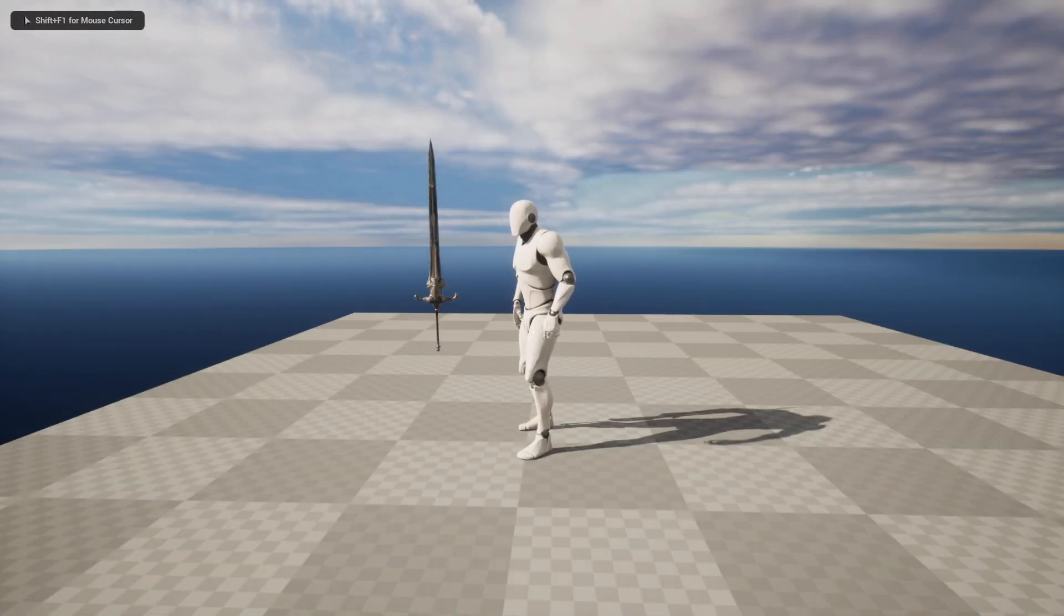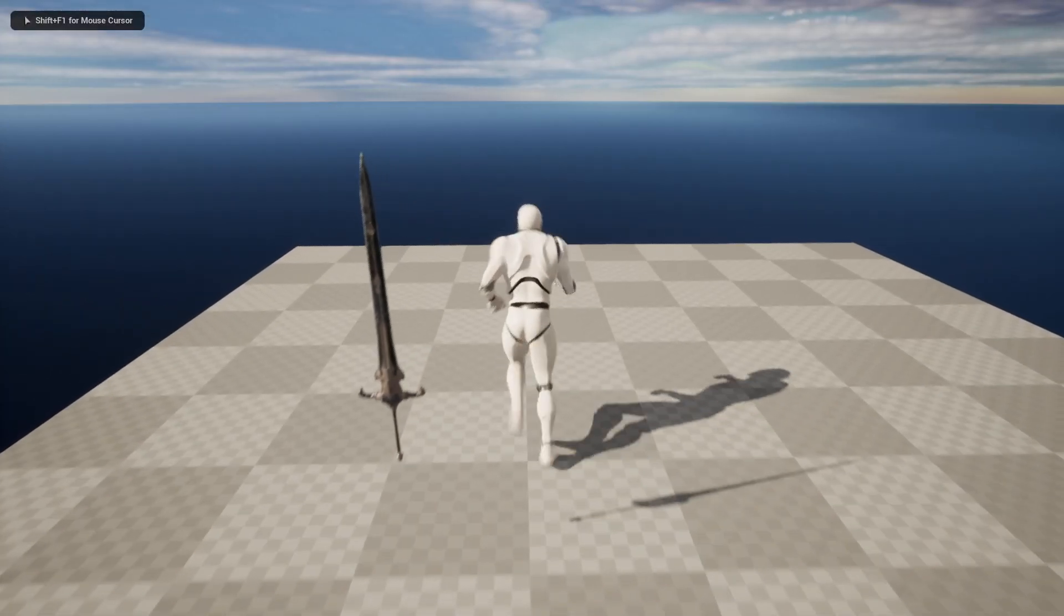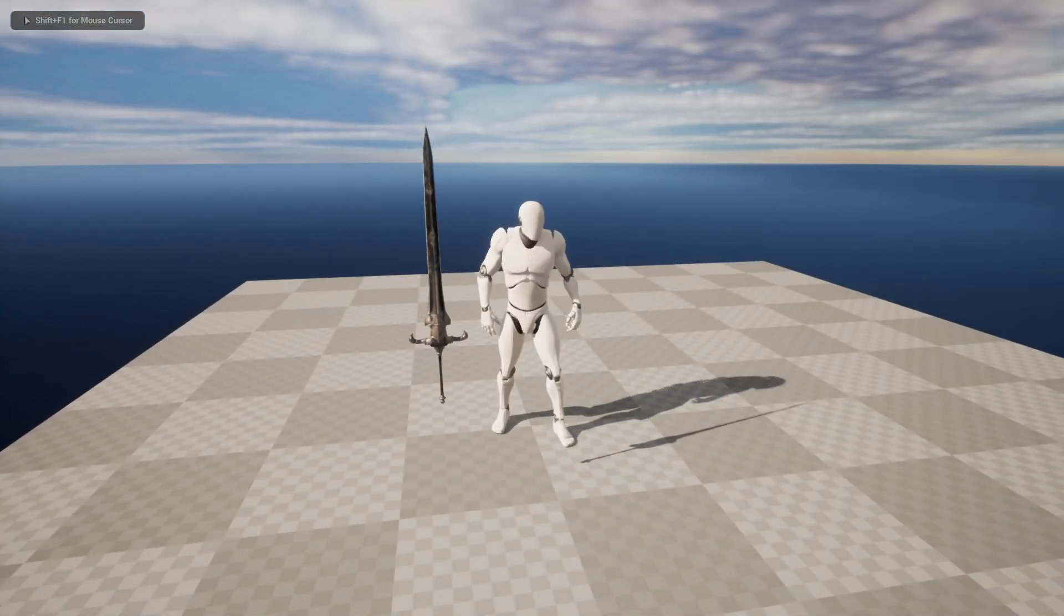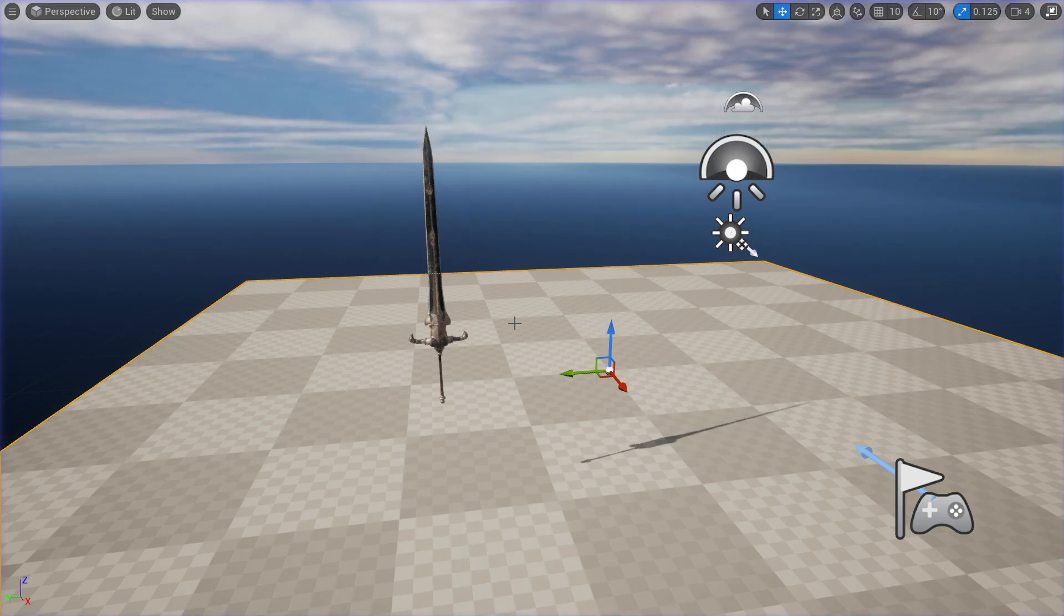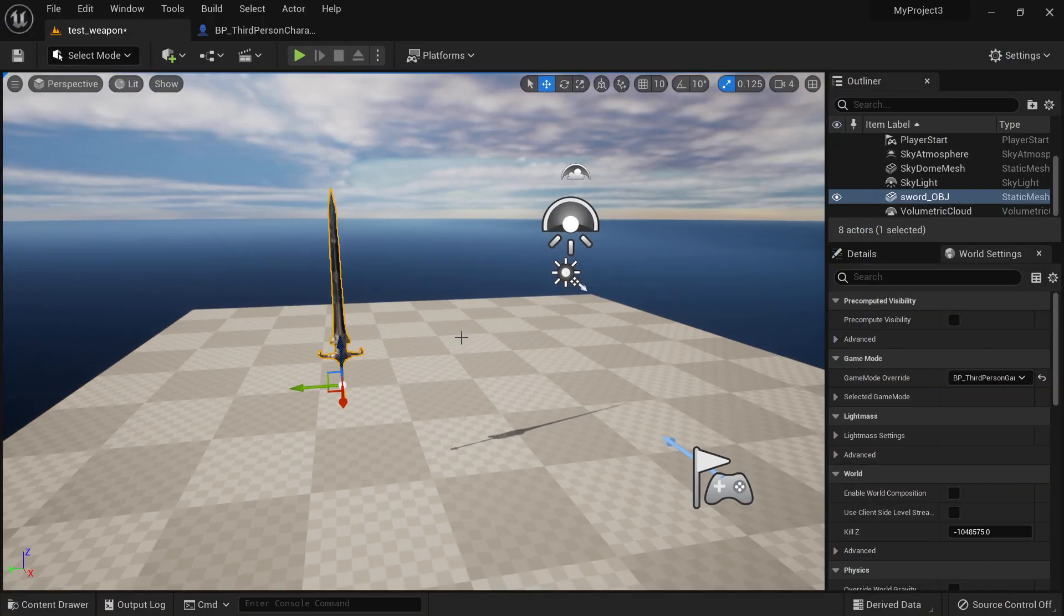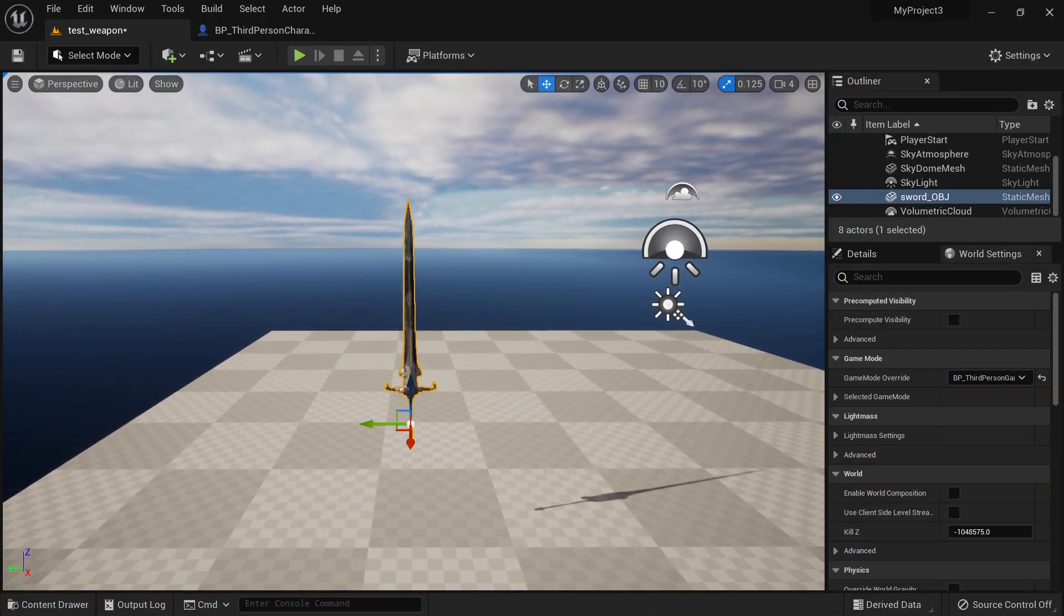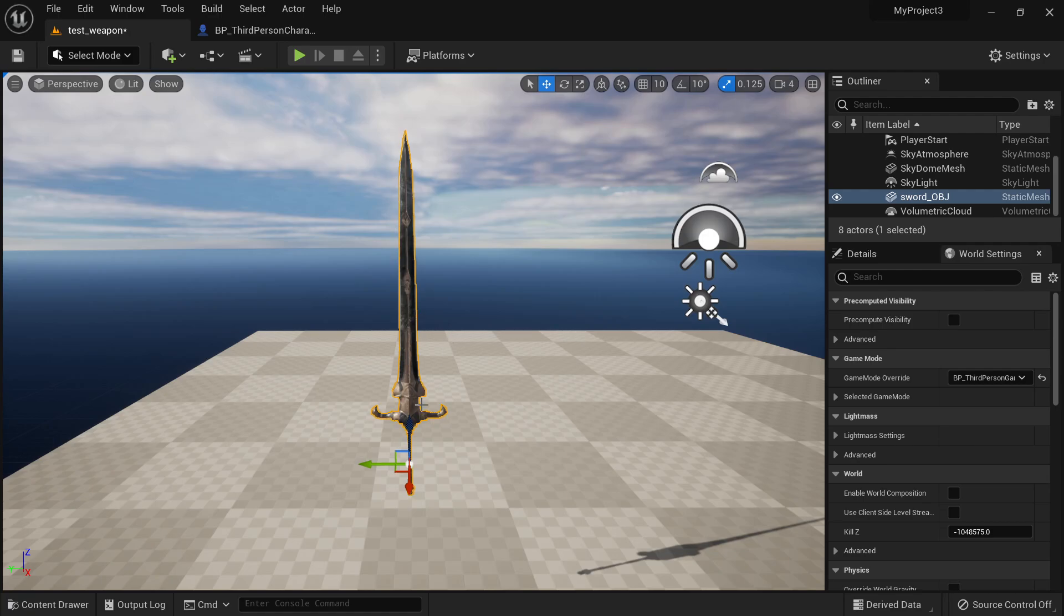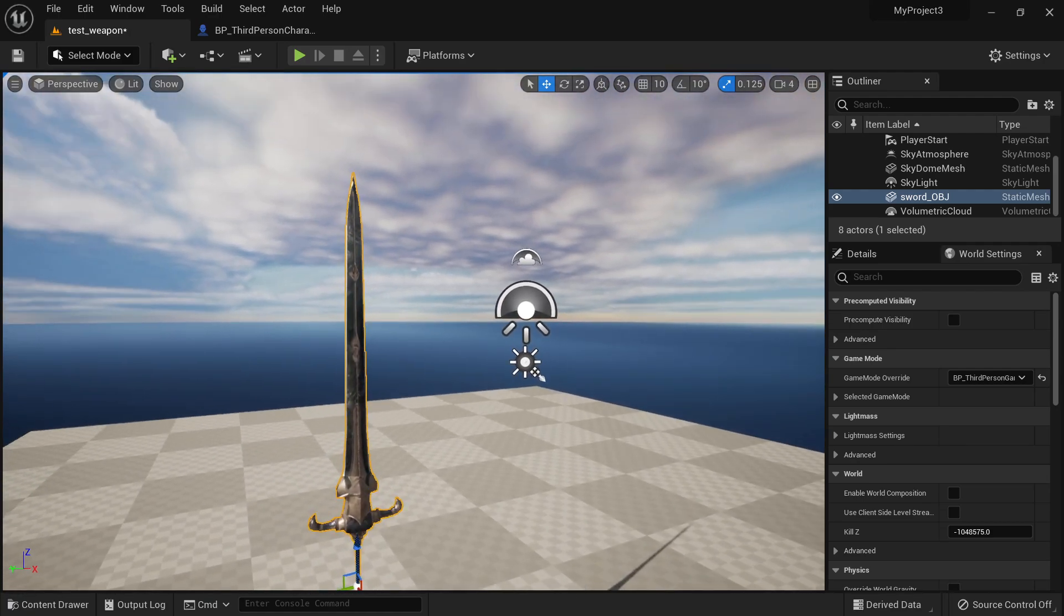So adding a weapon to a character in Unreal can be very easy. In my case, I want to add this sword to the hand of my character. So let's do all the steps.